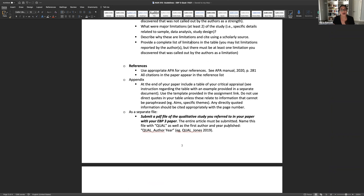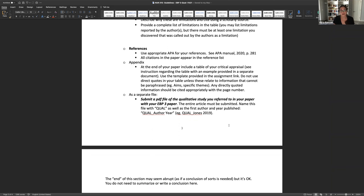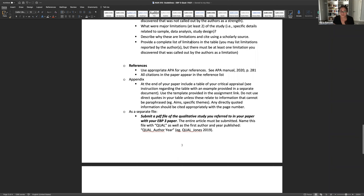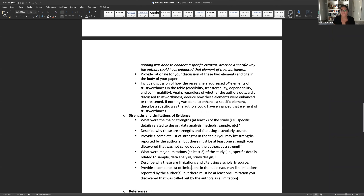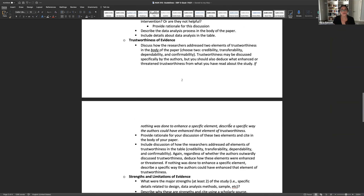You're going to have your appendix — same formatting as EBP 2 for your quantitative study — with references, then your appendix and table. Remember, your table is not included in the three-page page limit. You're also going to attach your qualitative study as a PDF. We strongly encourage you to start early, ask questions in the discussion board, and best of luck on this paper.